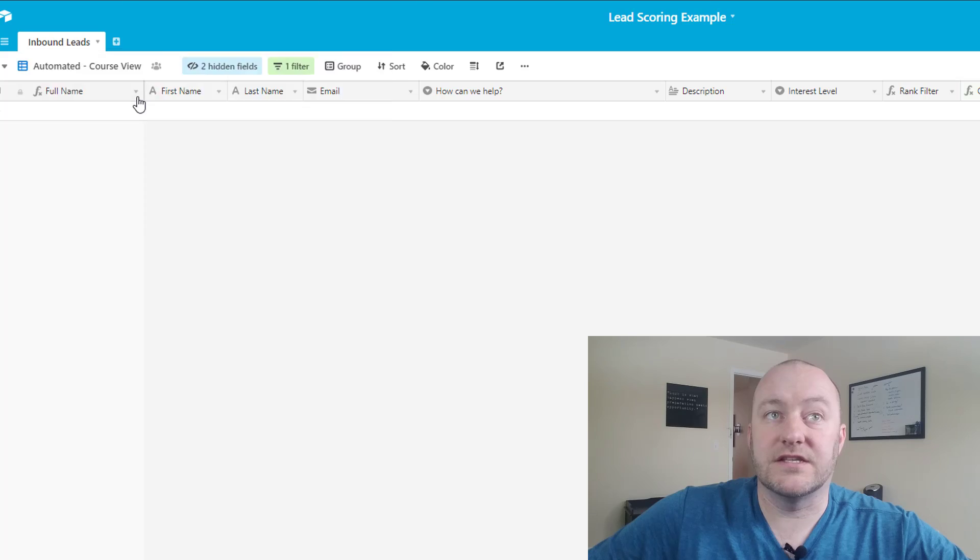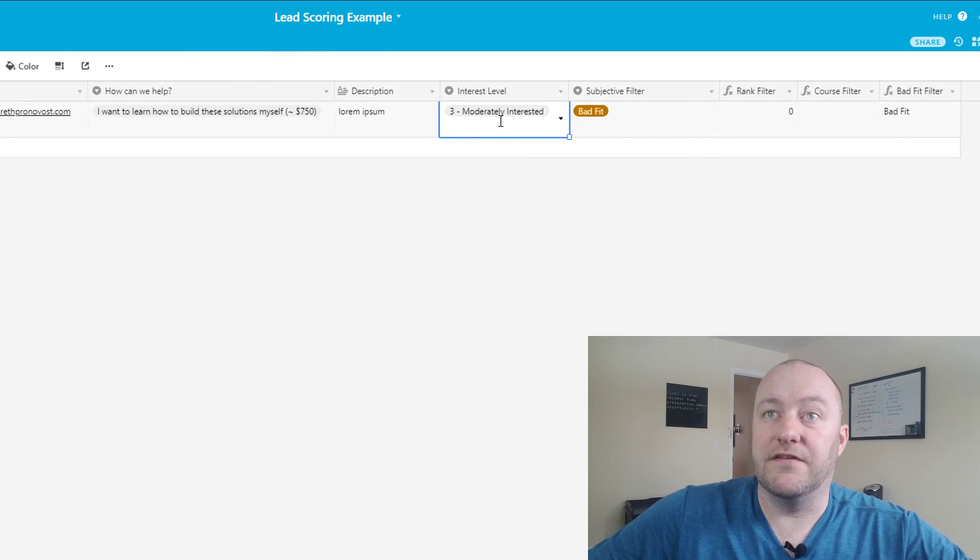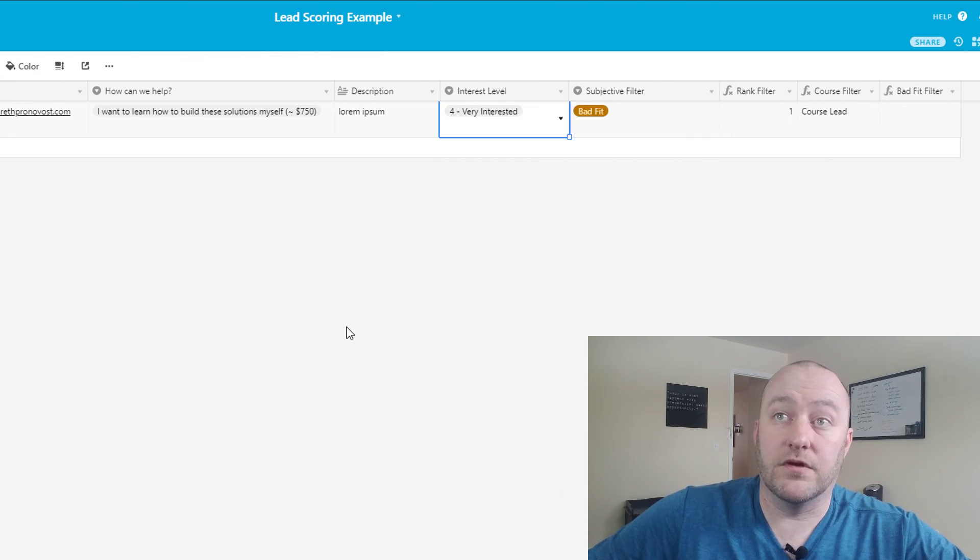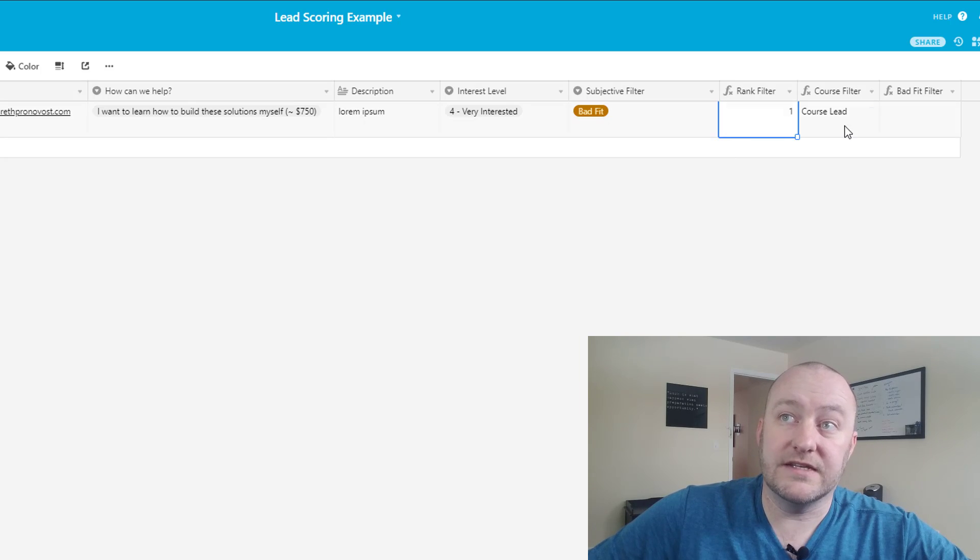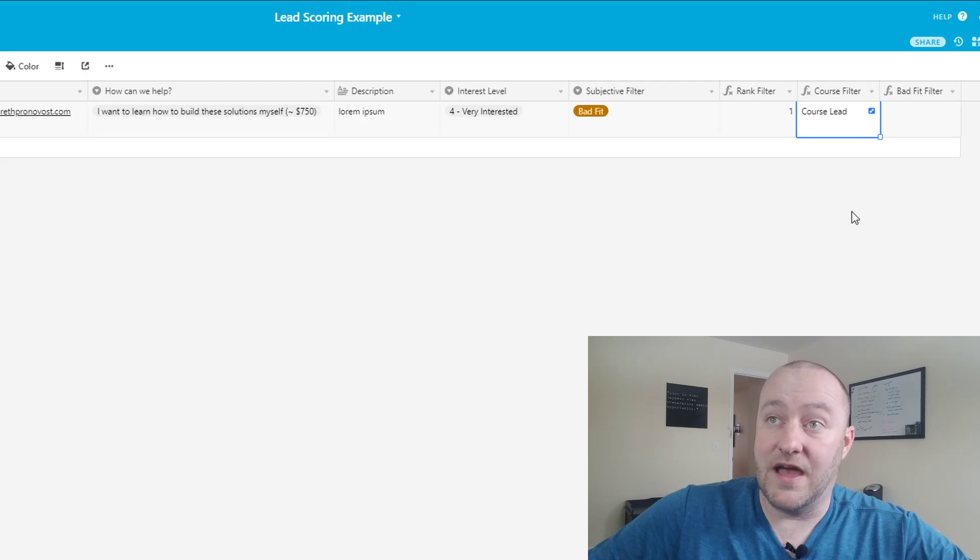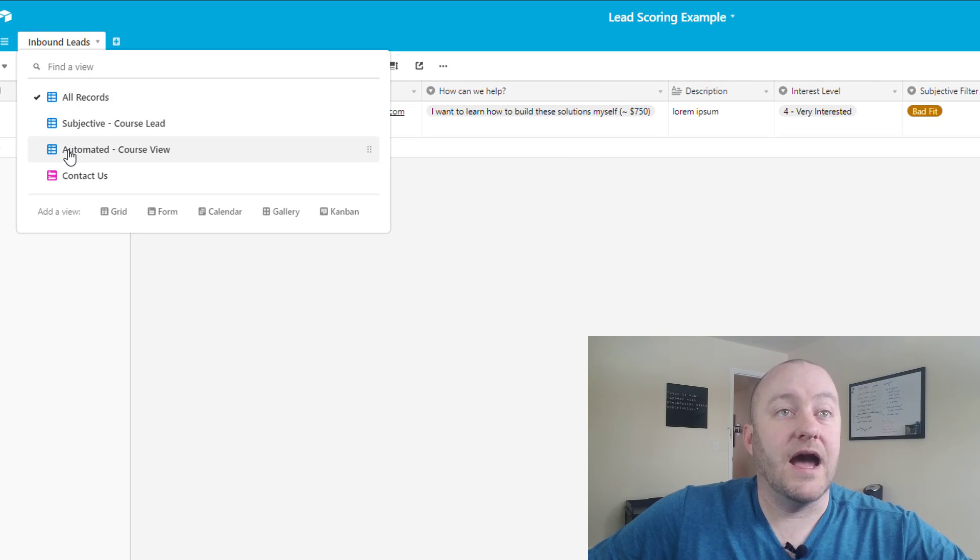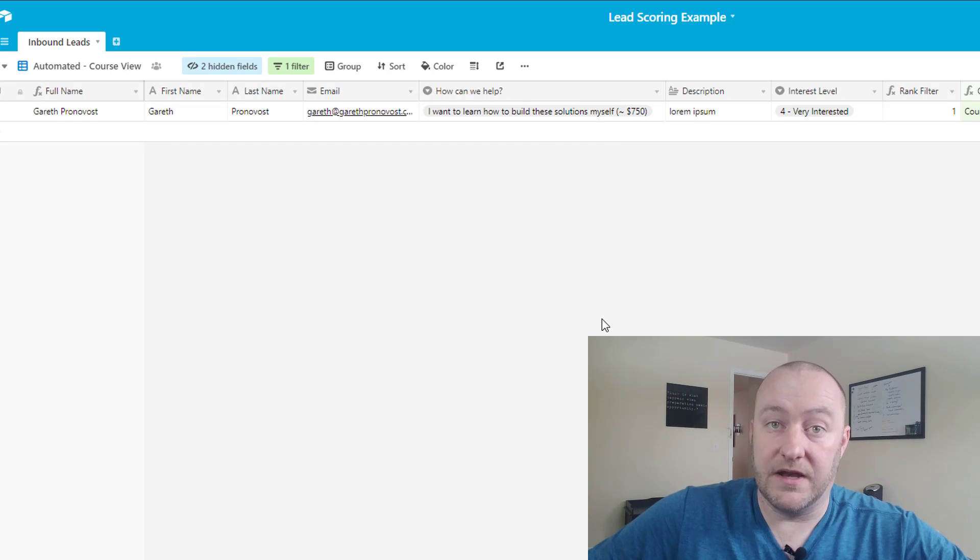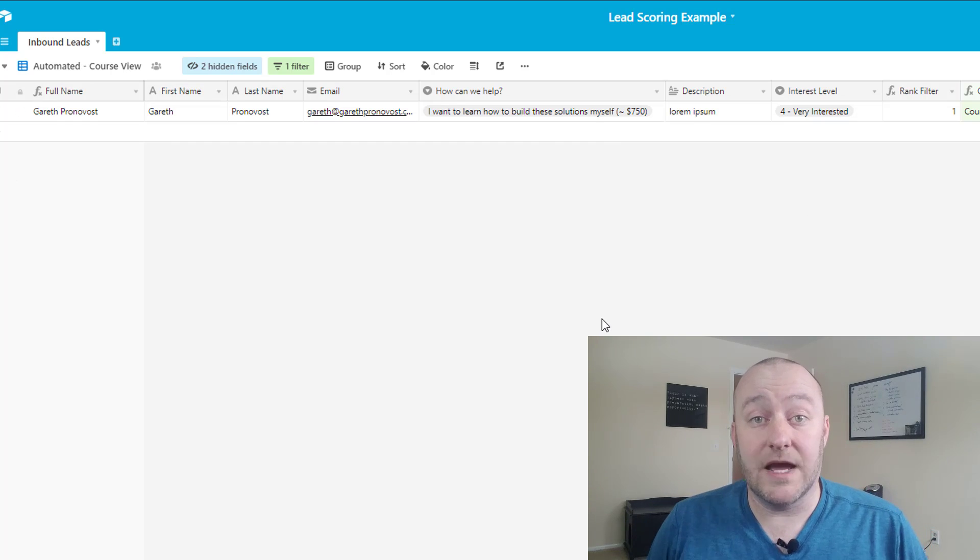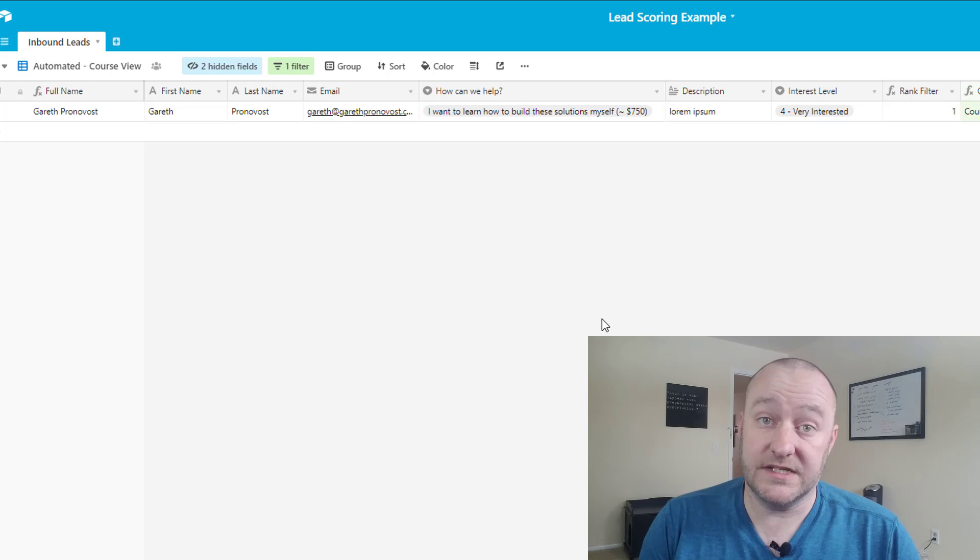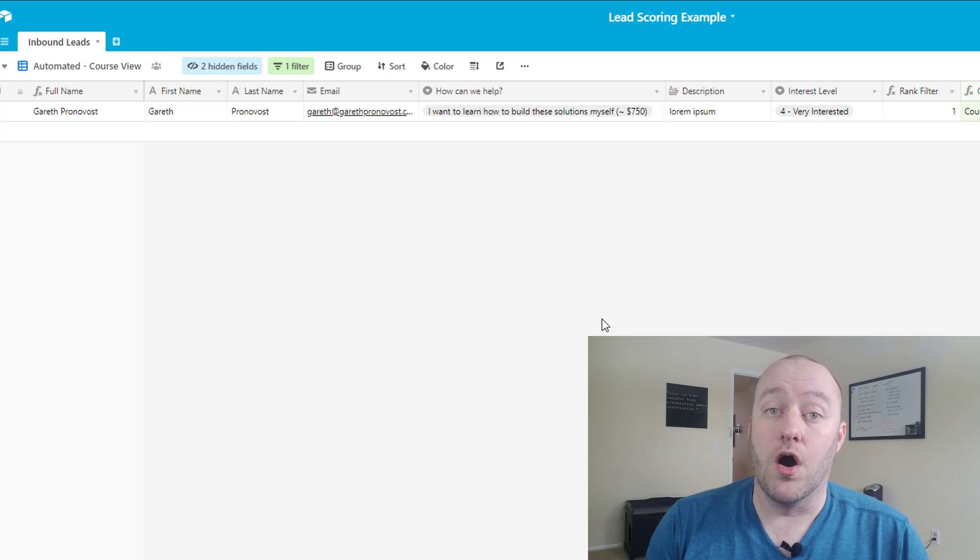And in this case let's jump back again into that record. If we set the interest level to let's say 4 or 5, then the rank filter will populate and we have a logical statement here that says now this is a potential course lead and so then that lead will appear here in the automated view. Now that's the first step of this whole process: setting up a system inside of Airtable that helps us organize our work.